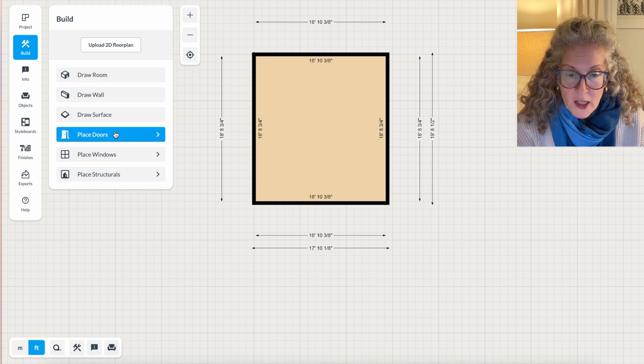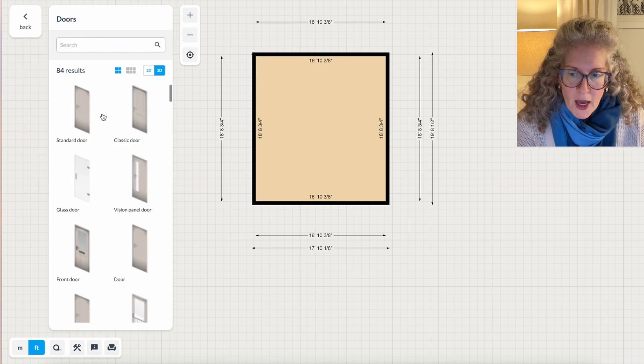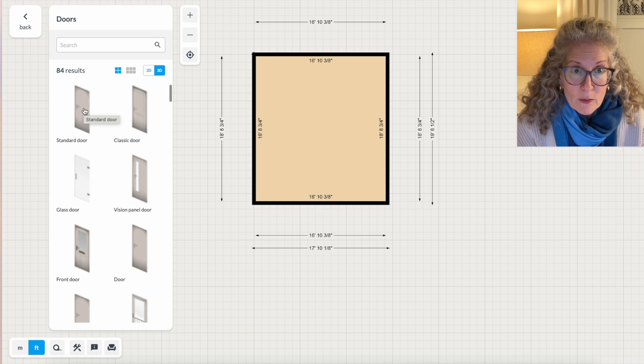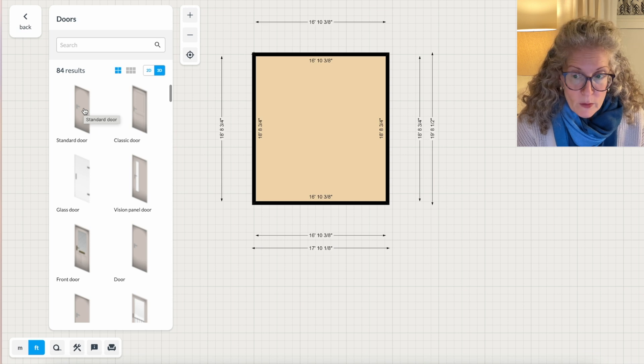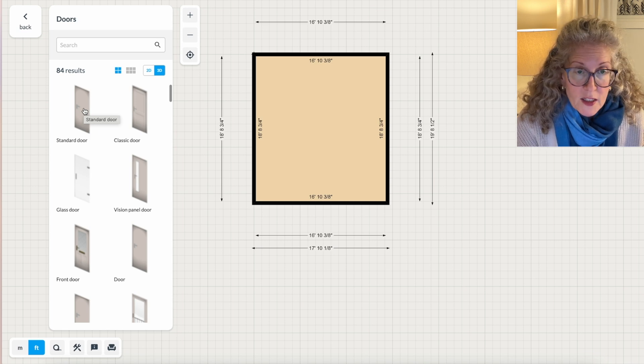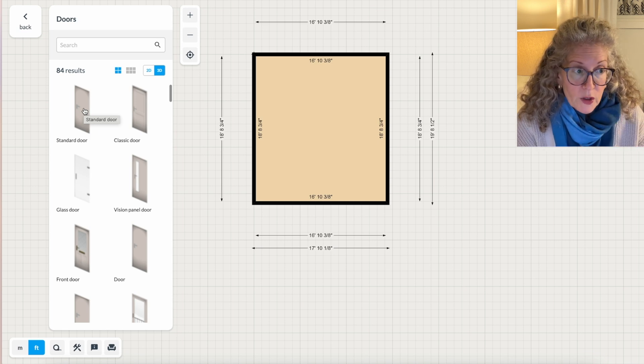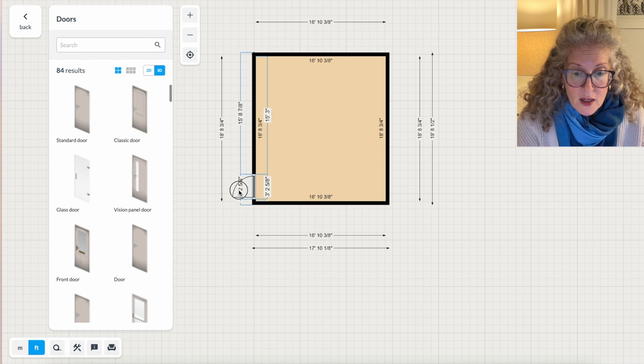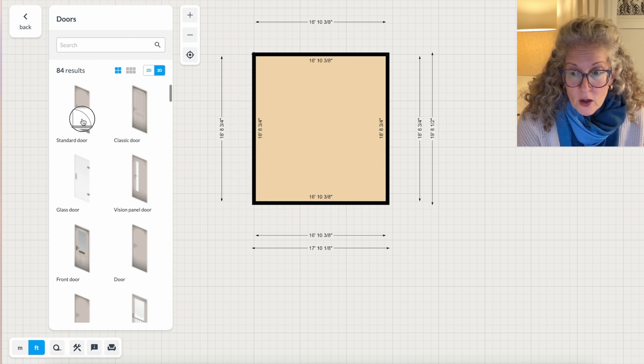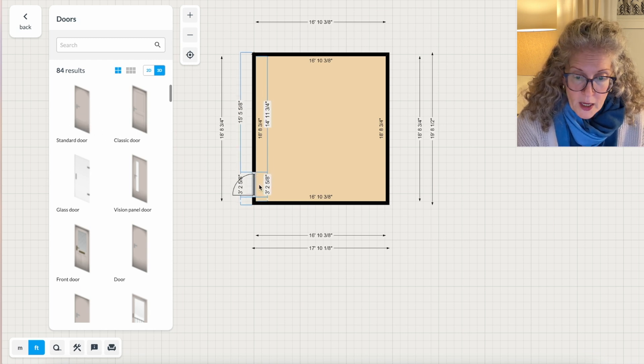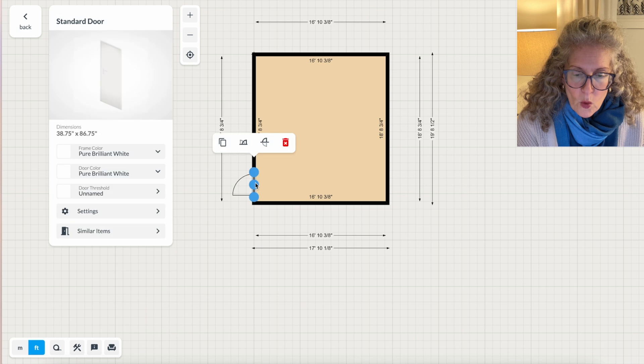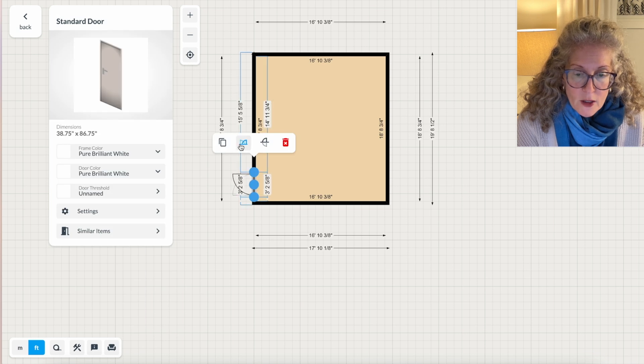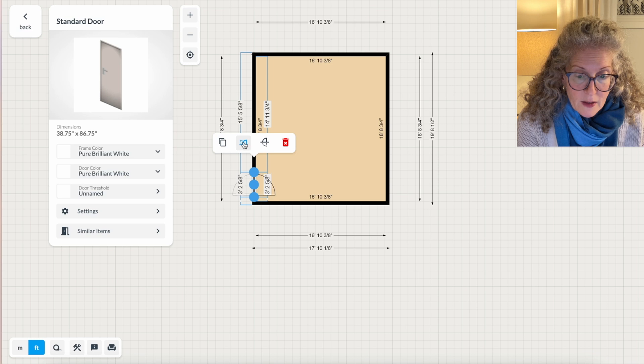So once you get your four walls to the right size that matches your room, you're going to want to place doors. I never use anything but a standard door because you can change the size of it, and it doesn't matter what it looks like because you're only using this in 2D. So you drag your door onto the floor plan. Once you get it on there, you can flip the way the door opens or flip it into the room like that.